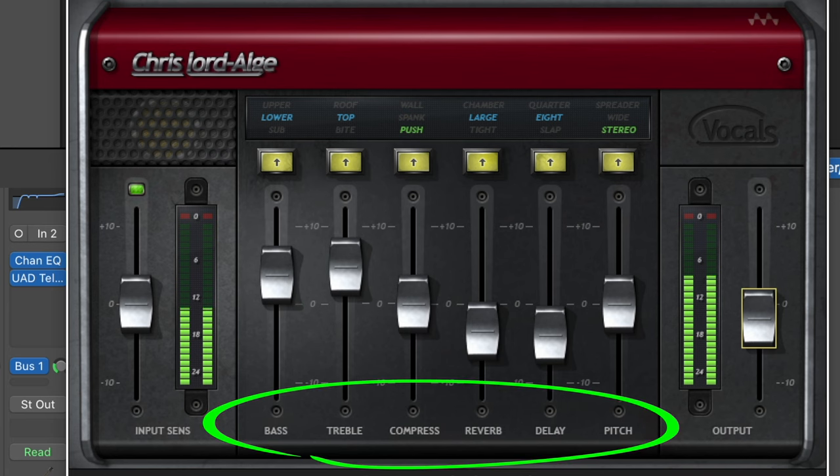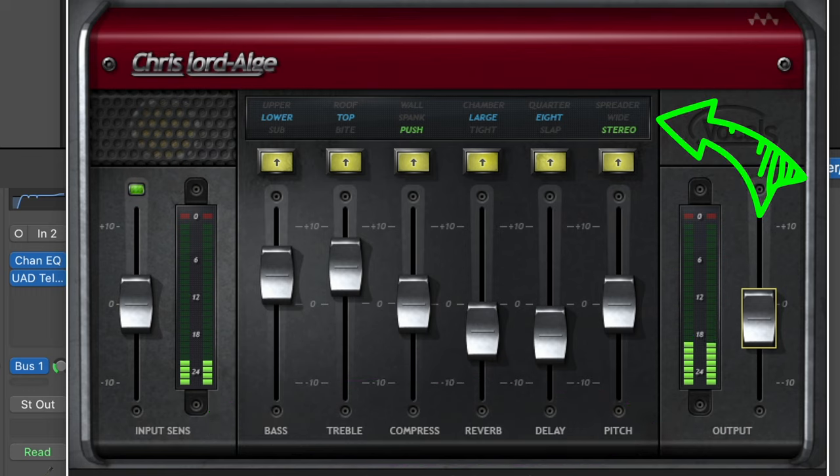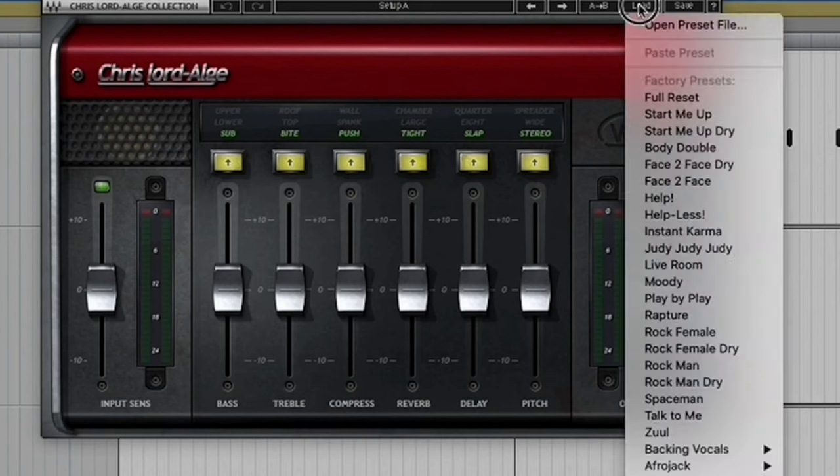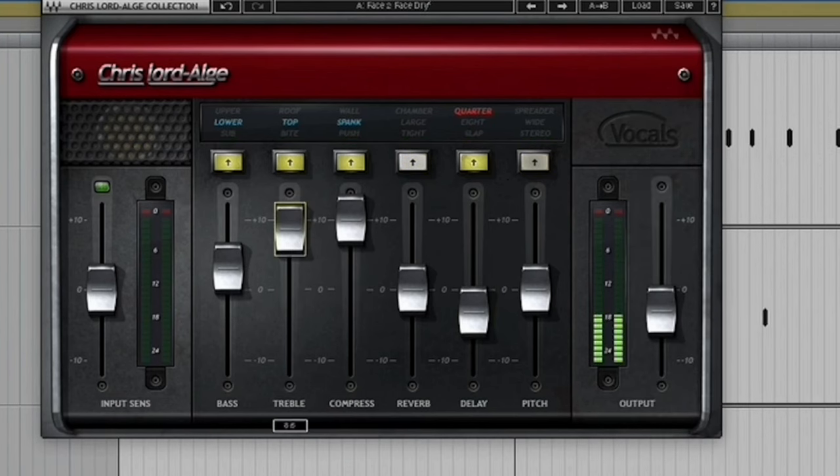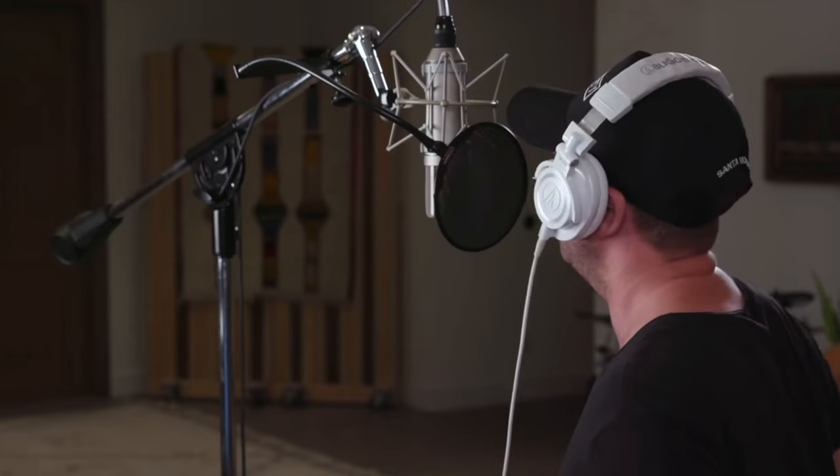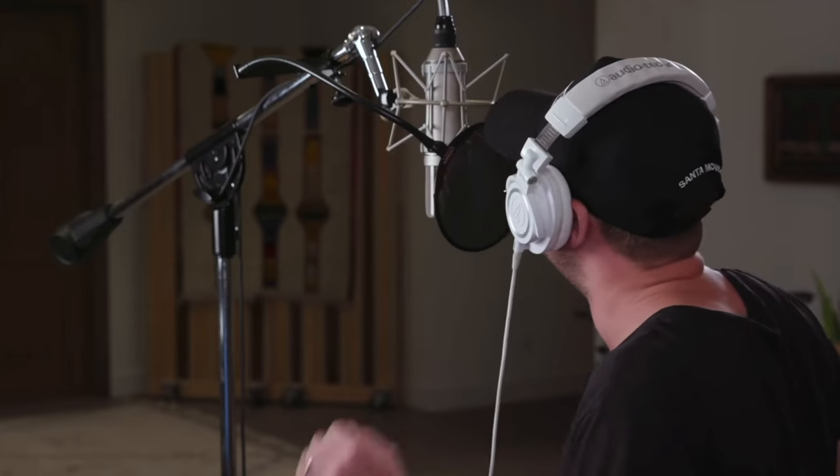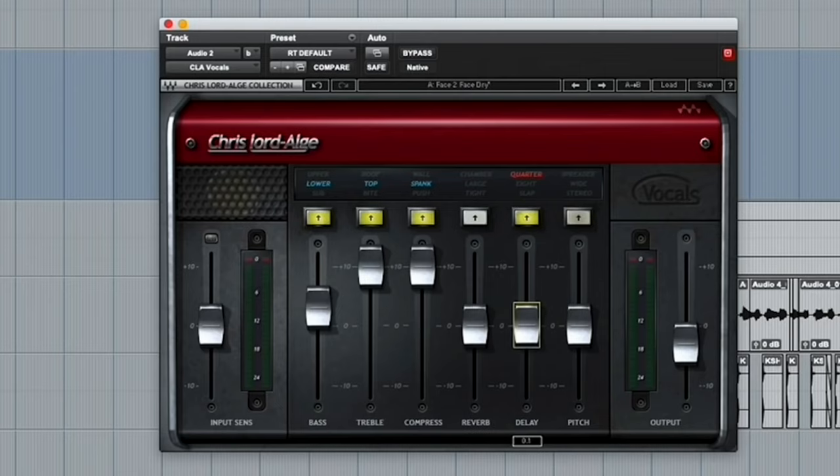But in a nutshell, it gives you control over the EQ, compression, delays, reverbs, and you can even add different vocal effects. But believe it or not, Ryan actually uses one of the built-in presets called Face-to-Face Dry. And these were the settings that he used in the course. And according to him, this makes the vocal sound like it's already been mixed.